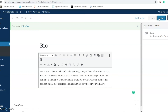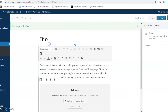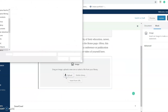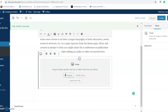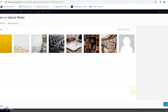Next, I'm going to show you how to add media. Let's say you want to add a picture to your bio. All you have to do is go to the plus sign and hit image. You have the option to upload media, or if you have media already in your library, you can hit add from library and select from there.